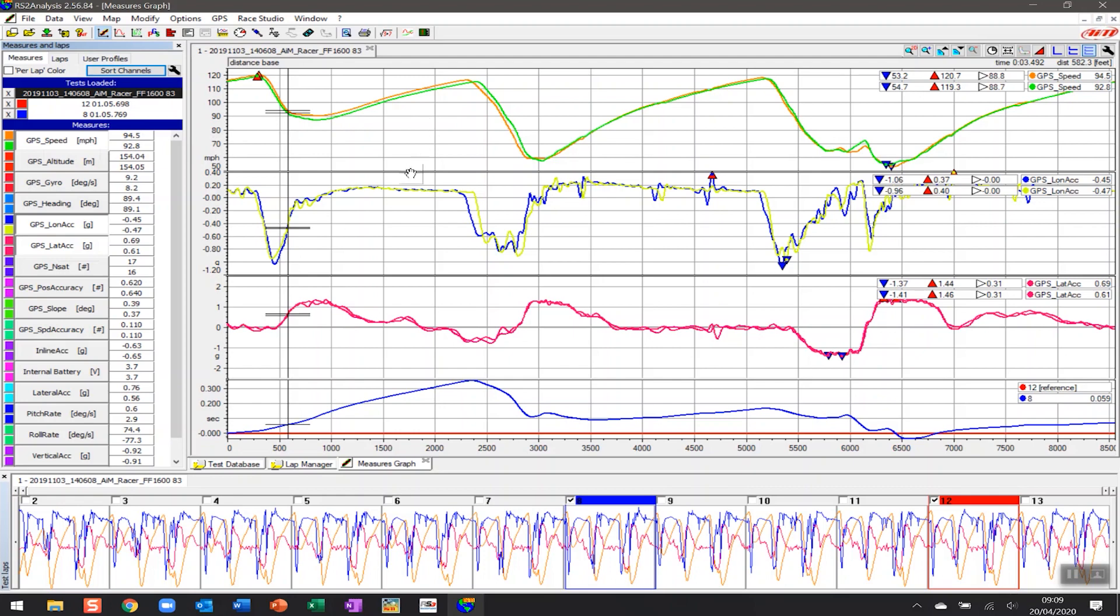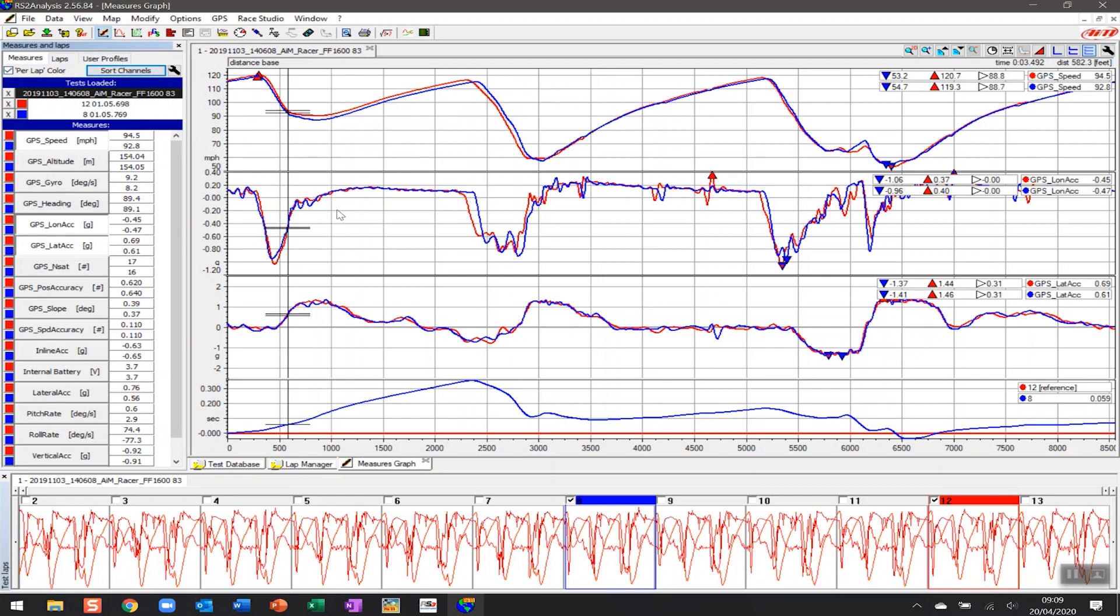So the best button to tick when you want to be able to do lap versus lap comparison now is this per-lap color. If I click here, now all of a sudden we're seeing each of the laps represented by the same color across each of the channels.